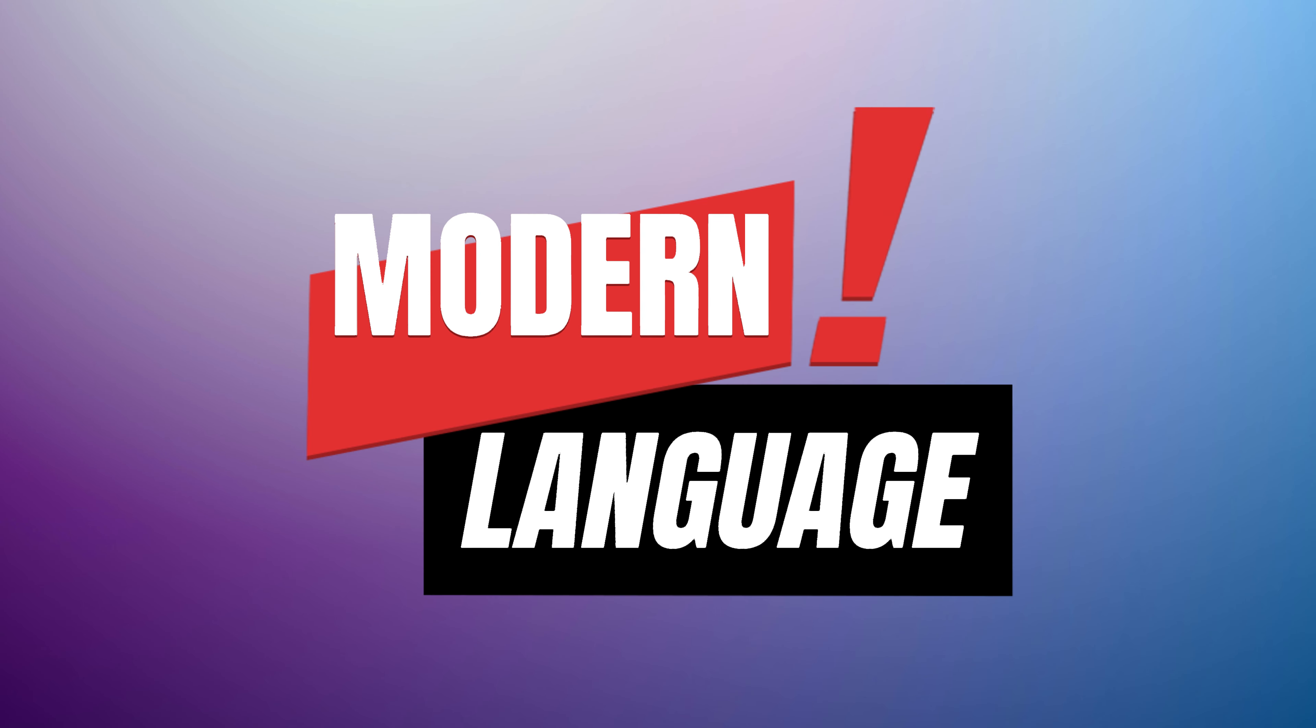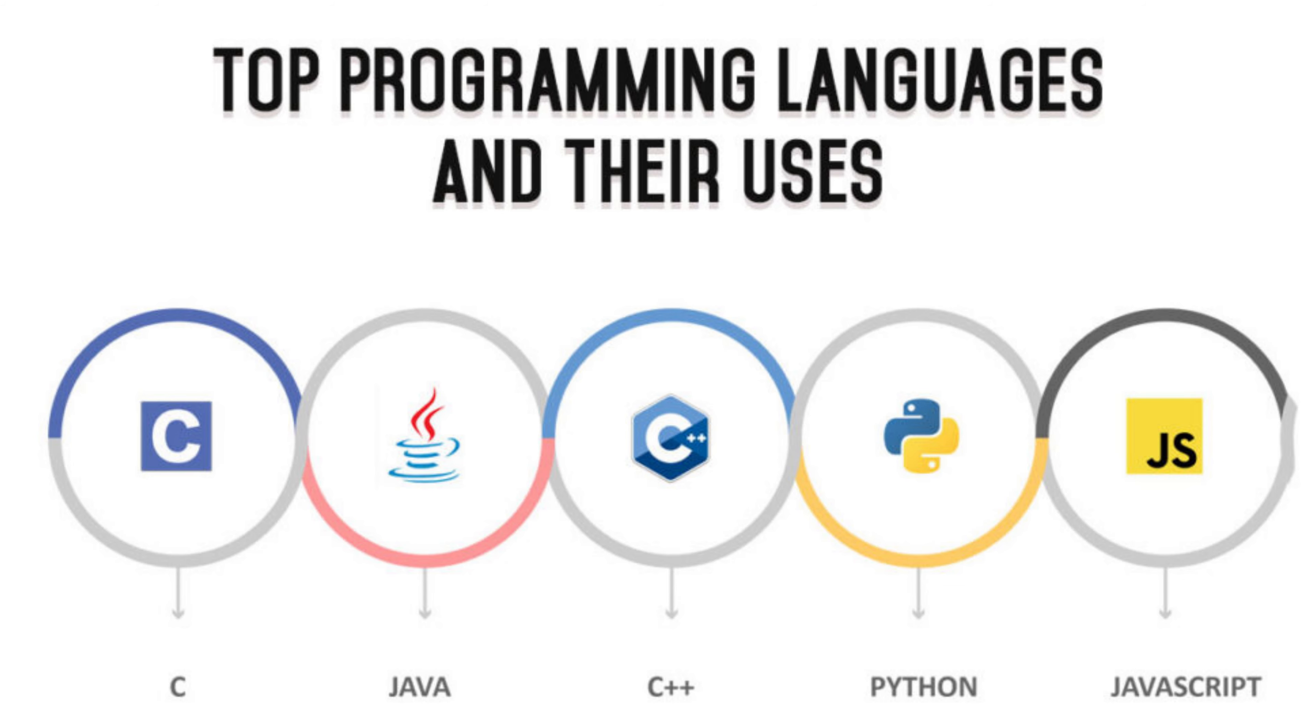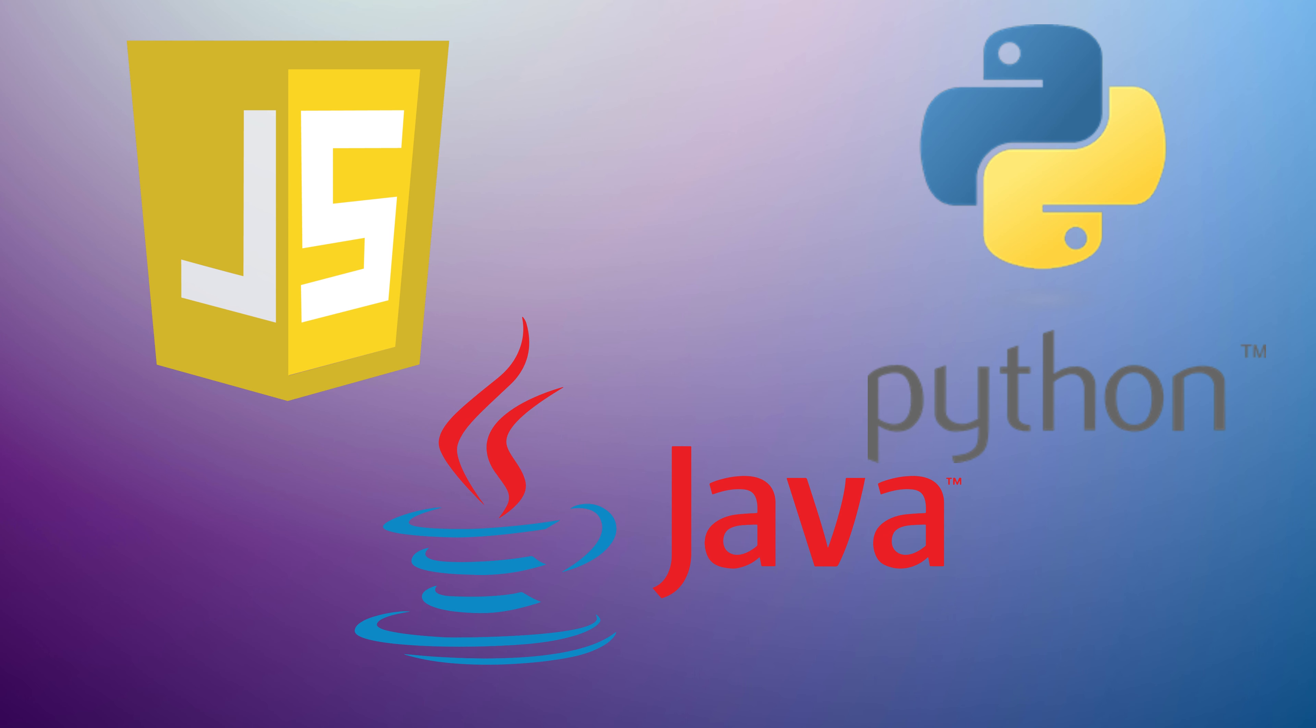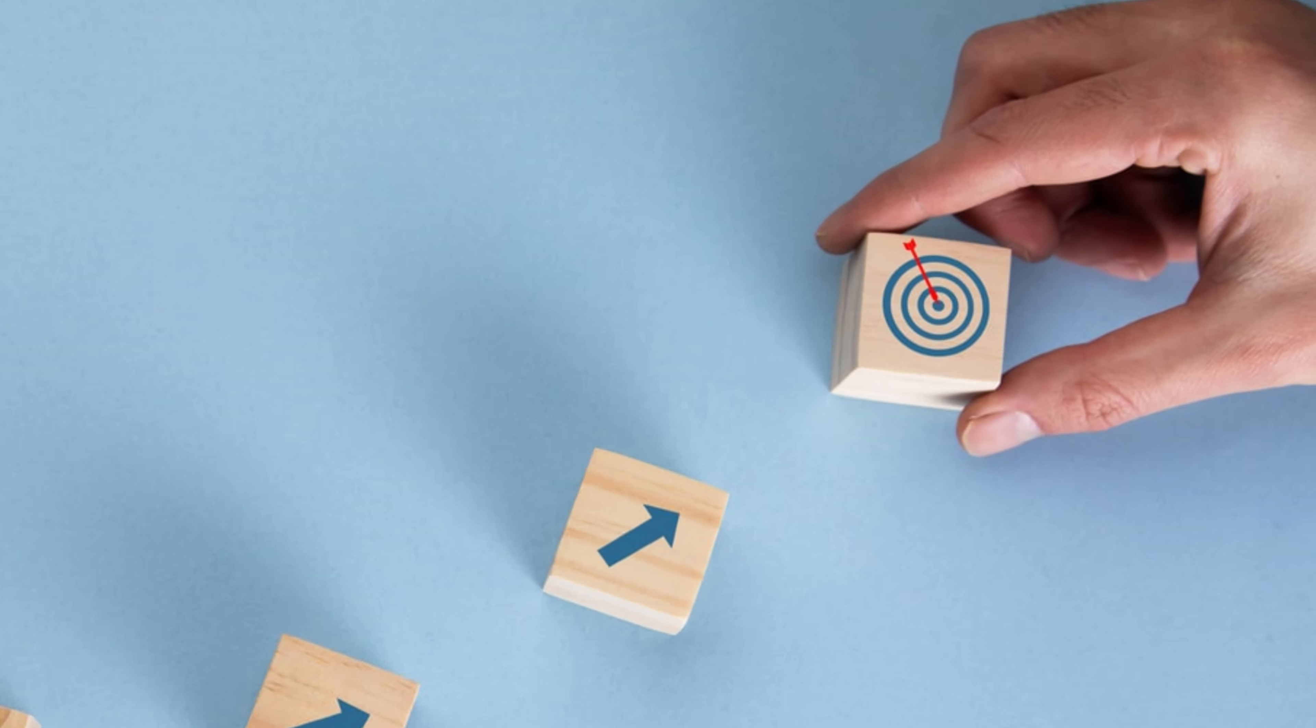Choose a modern language. Pick a programming language that aligns with your goals and current industry trends. Python, JavaScript, and Java are some of the popular choices. But keep an eye on emerging languages that may be relevant to your goals.